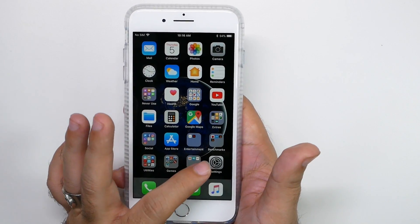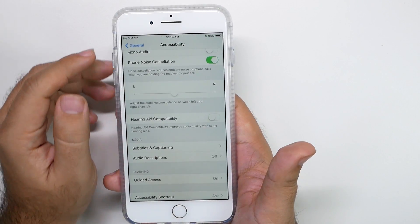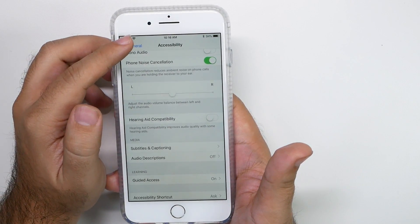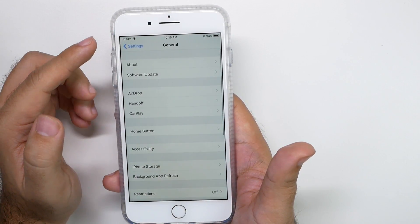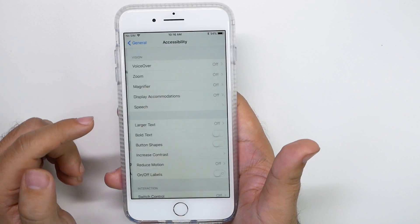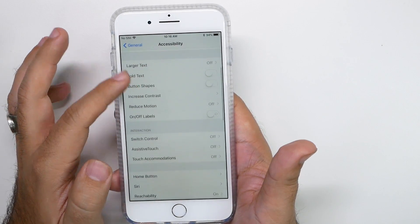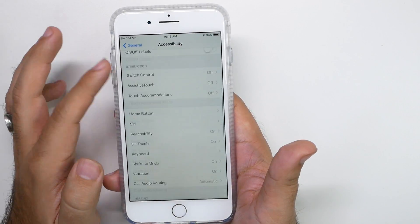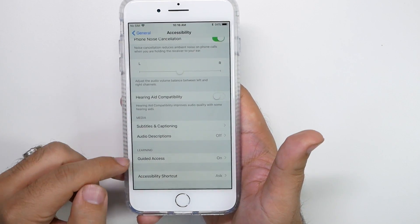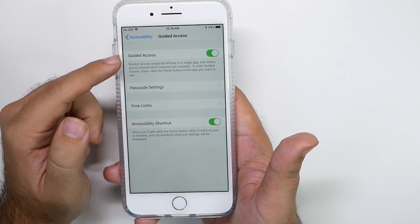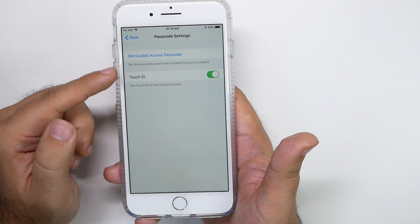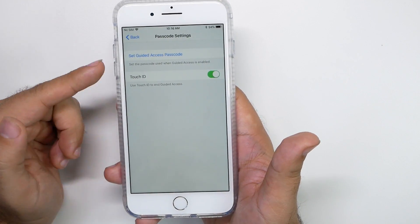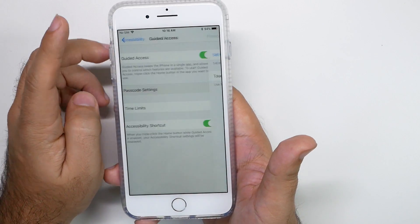So how to baby proof for iPhone is by going into settings, then going under general, then accessibility. And then you are going to go to the very bottom and guided access. You're going to turn this on and you're going to create a password or use touch ID, whichever you prefer.